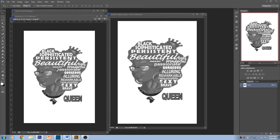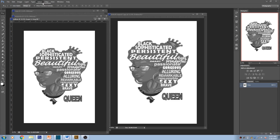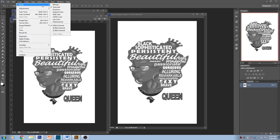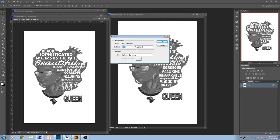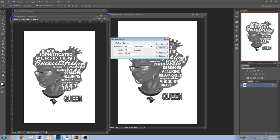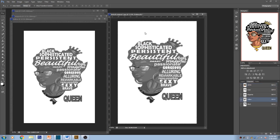Now we're gonna go to Edit and Paste. Now that it's pasted we're gonna halftone it by going to Image, Mode, Bitmap. OK. 300, Halftone Screen, same process. We're gonna change the angle — Yellow is zero, so we're gonna click on zero. Keep it Round. OK. There it is.